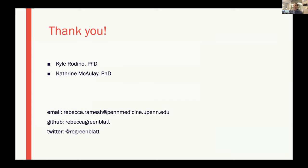I'd like to thank Kyle Rodino and Catherine McCulley for their help with this project. Related to the last session, it sounds like we should have started this as an R package — but we're going to try to turn this into an R package so other institutions can use this template. Please feel free to reach out with any questions or comments, and thank you so much for joining this talk.